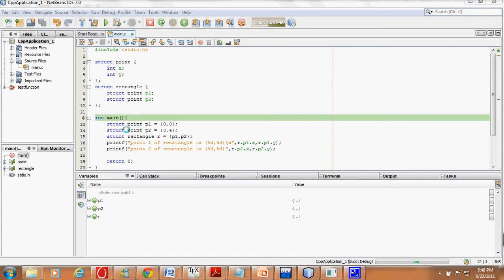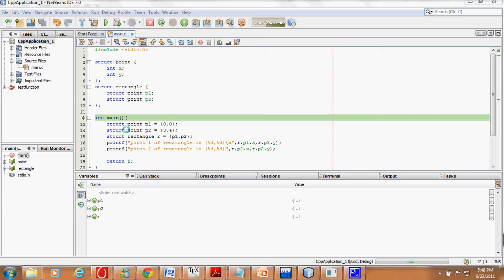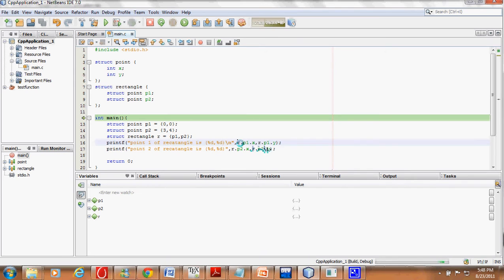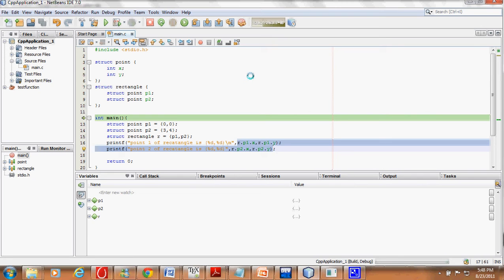Now the question is: will this code compile? What is happening in this code and how will the output be if it is compiling? The two important things in this line are that we are using r.p1.x, r.p1.y, then r.p2.x and r.p2.y. This double dot notation tells us that there is some structure inside structure.